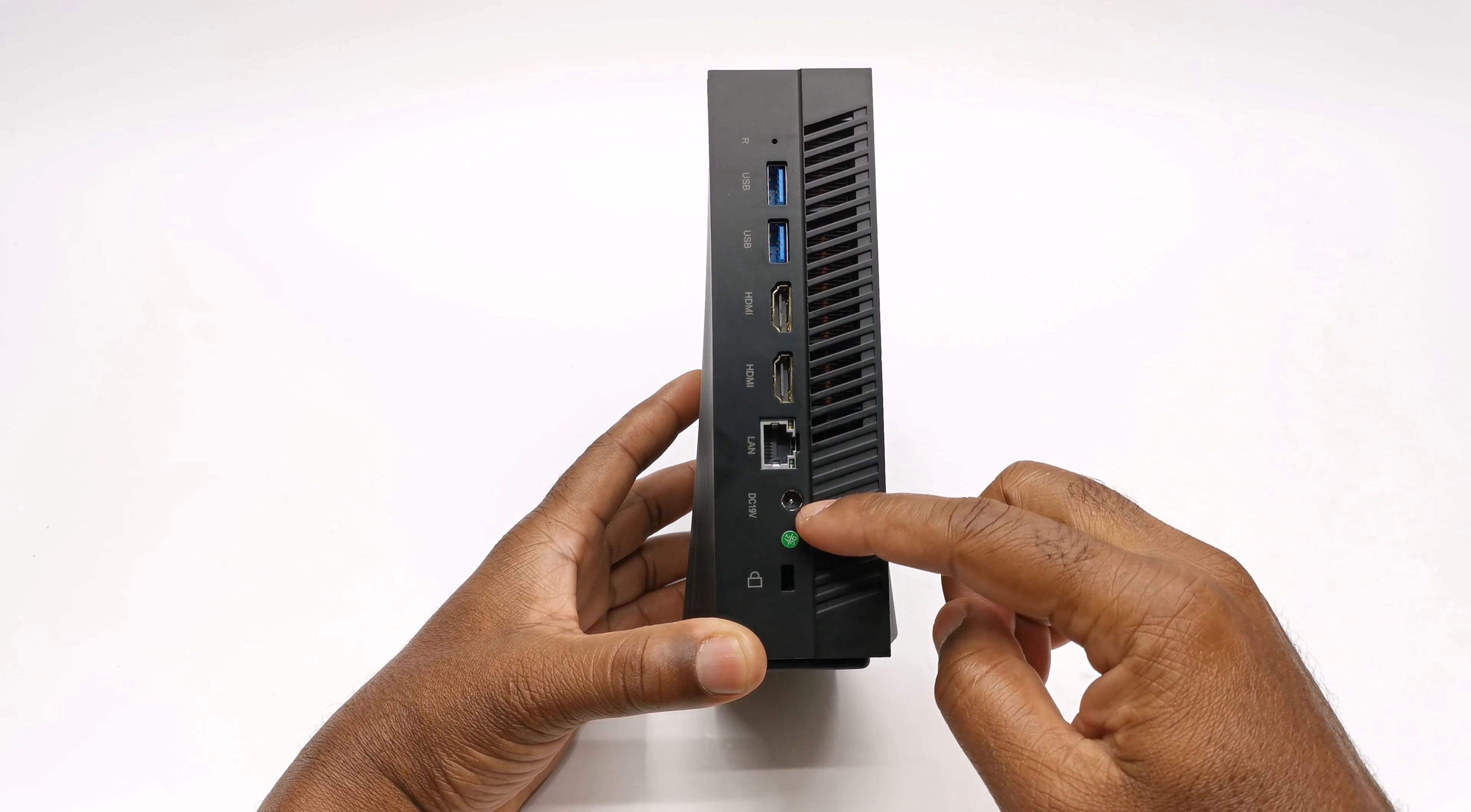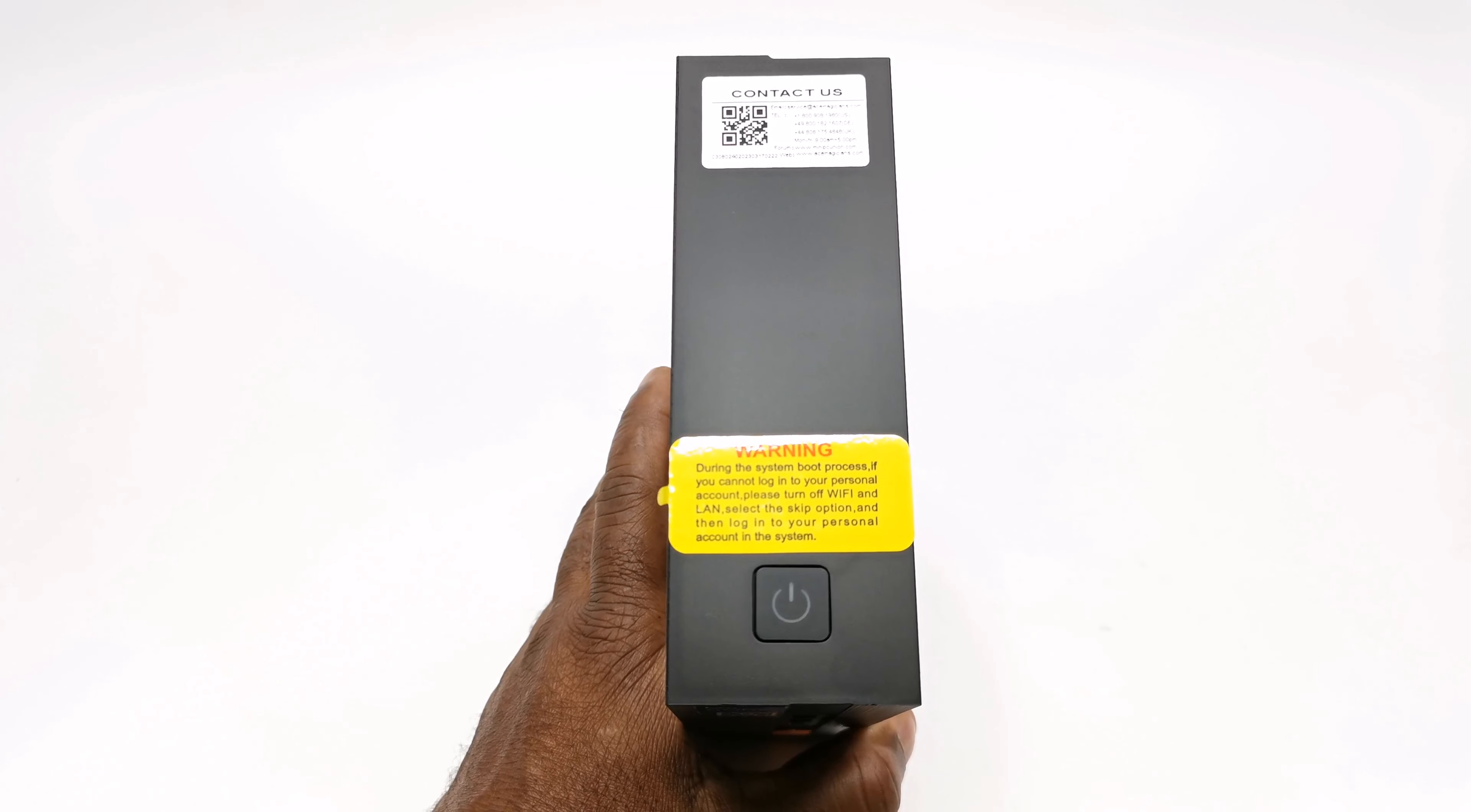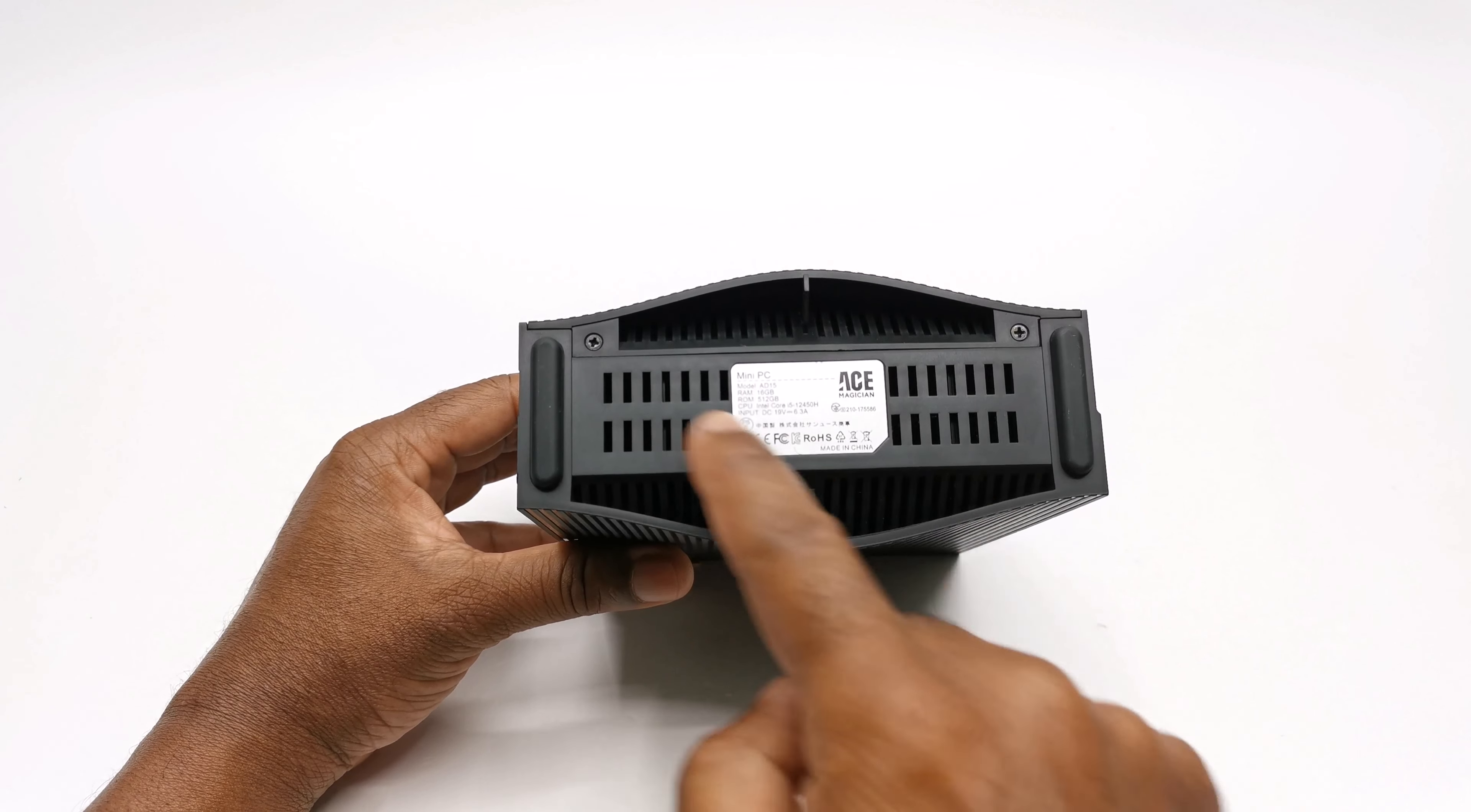On its surface it has a warning sticker indicating that if you cannot login to your Microsoft account during the boot up process, skip and login after you booted into Windows. You have a QR code for support services and a power LED button. And to its base you have a pair of anti-skid rubber feet, lots of ventilation holes, and two screws to access the SATA expandable storage facility. And it's also where you can do a teardown to access its internal components.